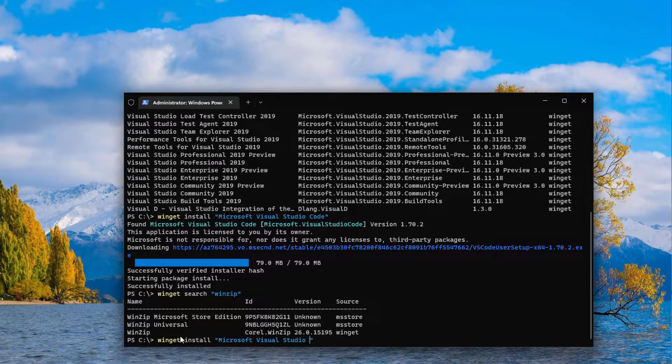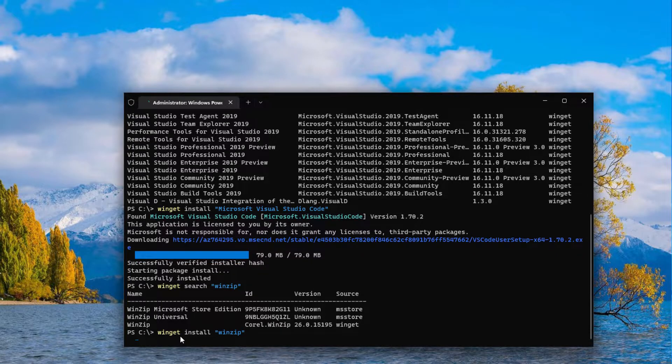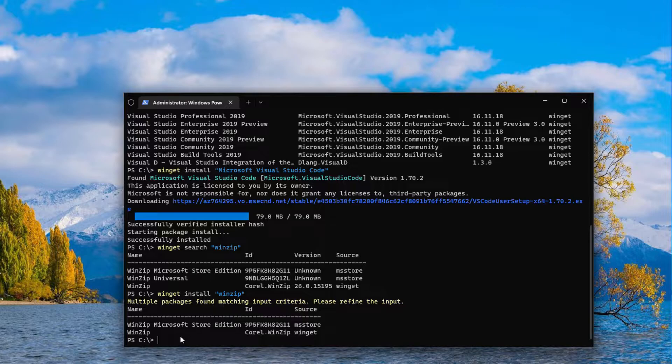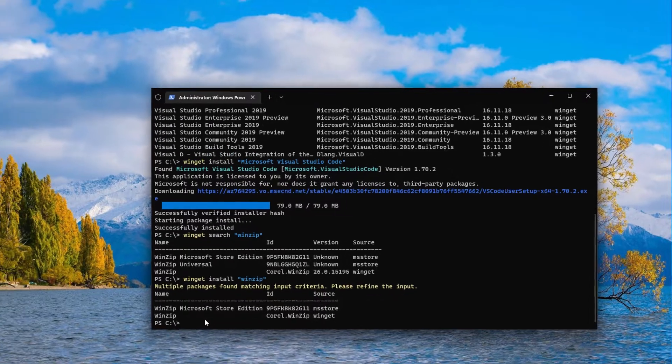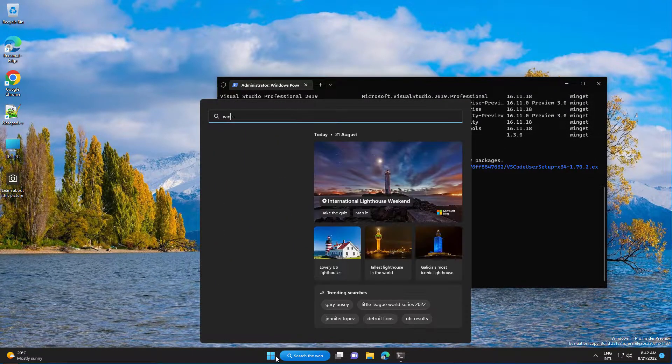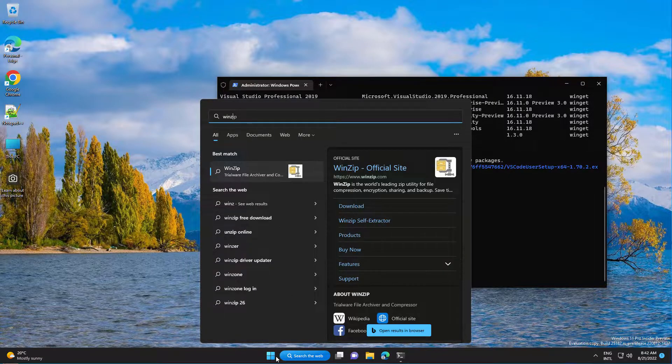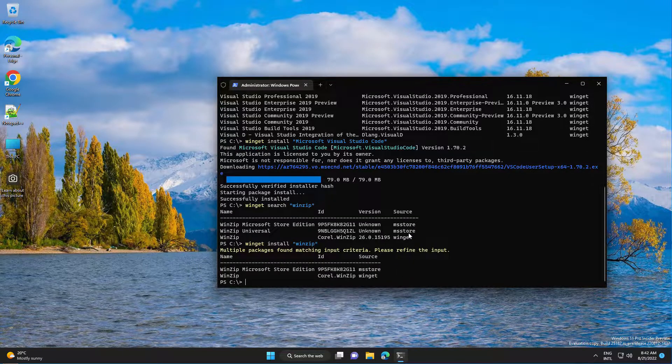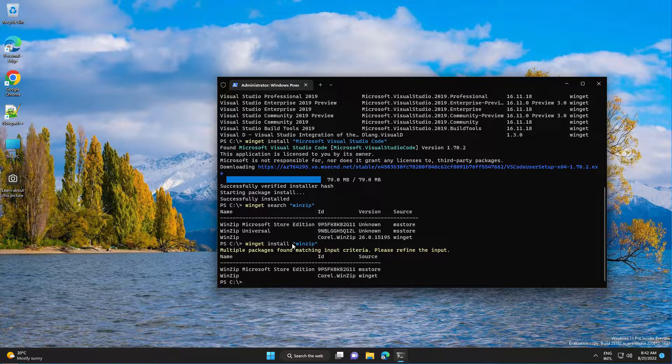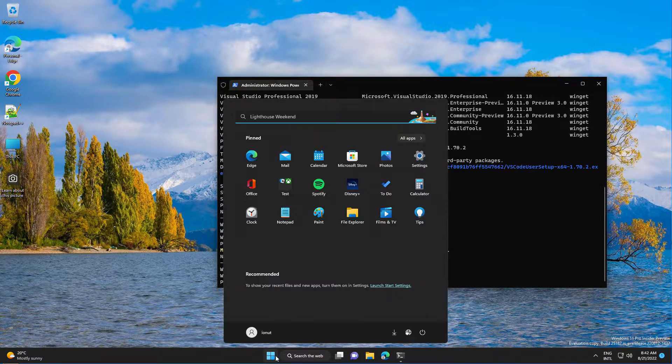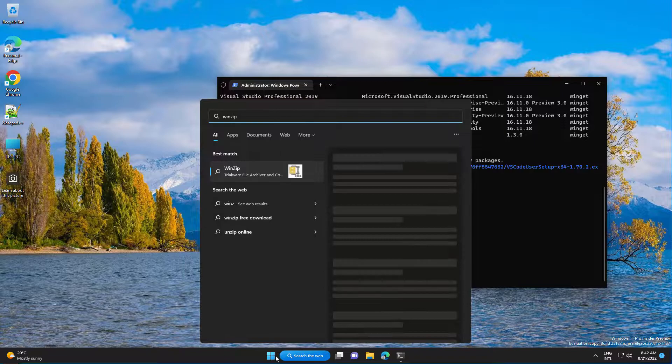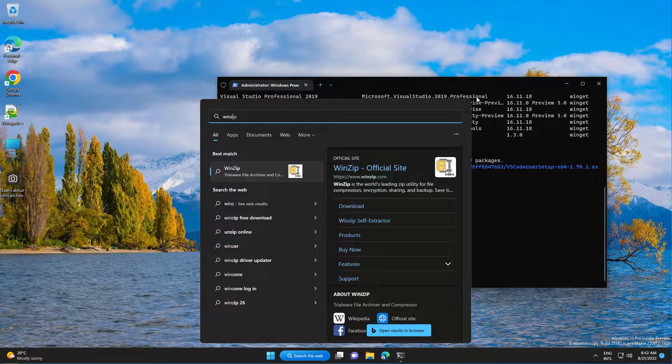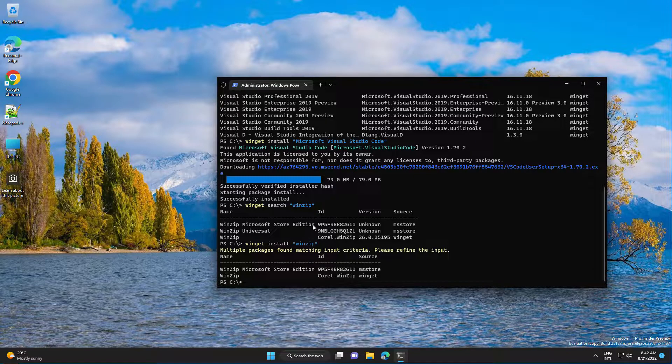So we have winget install and just type WinSCP. Okay, let's see. It seems like this is the core version. Let's try with this one.